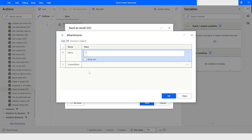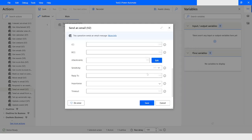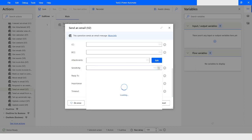Now the thing is, how do I get these content bytes? For that, you need to use an action named Convert File to Binary Data. We will see that action in a few moments. For now I will click Close, and here in the Sensitive field you can specify the sensitivity of the email.